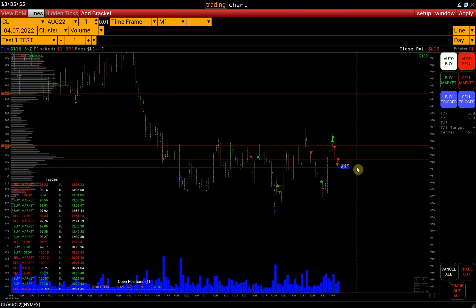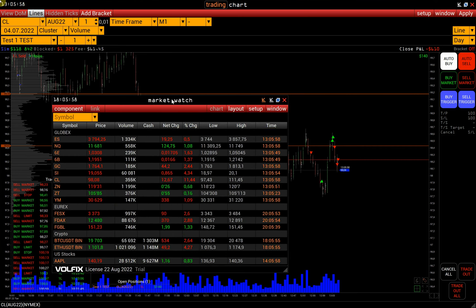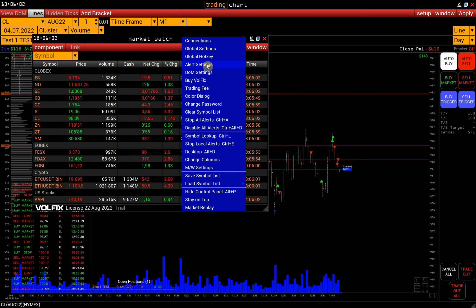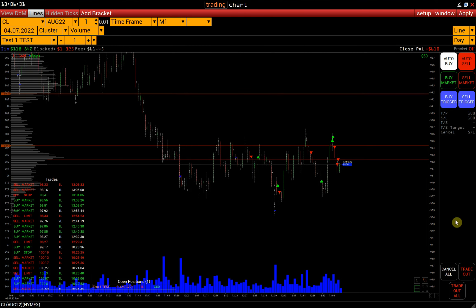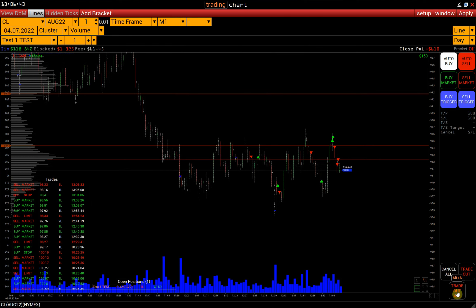We can turn off the sound accompaniment for order execution in the main window: Market Watch, Setup, Alert Settings, and set Off next to the new Trade Beep. We also have the option to add your own sound files for Market Orders, Limit Orders, and Stop Orders. The Cancel All button cancels all orders on the selected account and instrument. Trade Out closes all open positions and cancels all orders on the selected account and instrument. Trade Out All cancels all orders and closes all open positions on the selected account and all instruments.